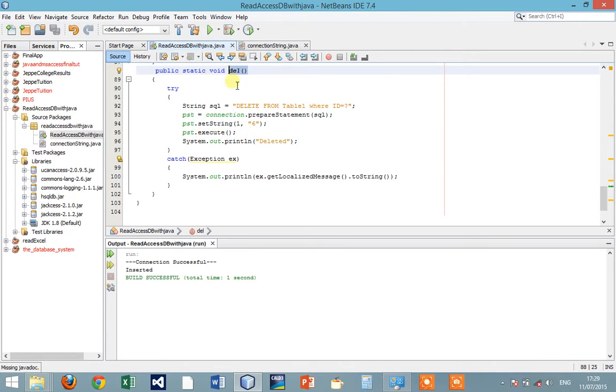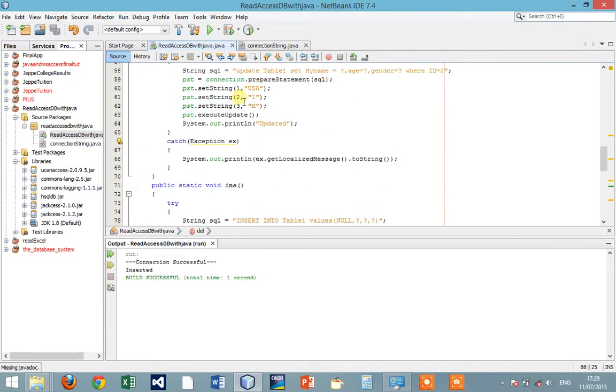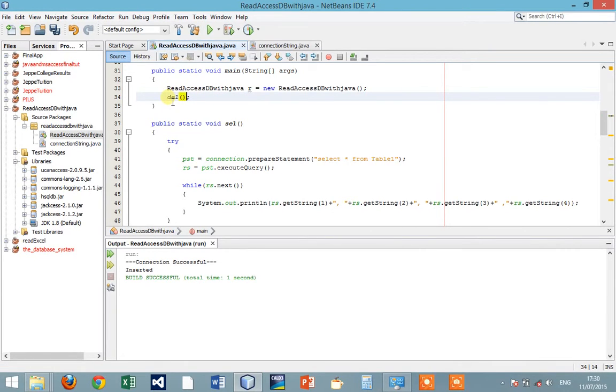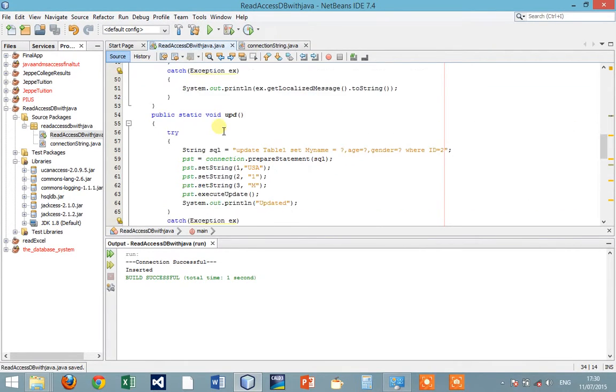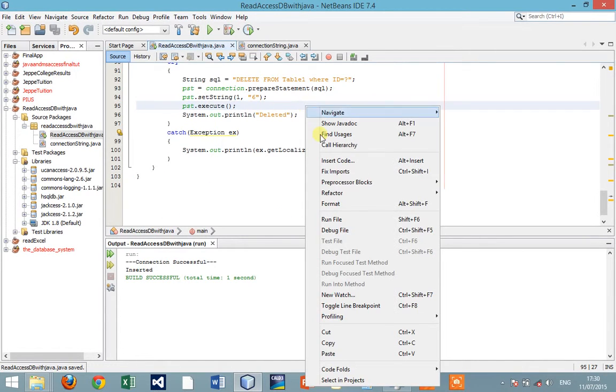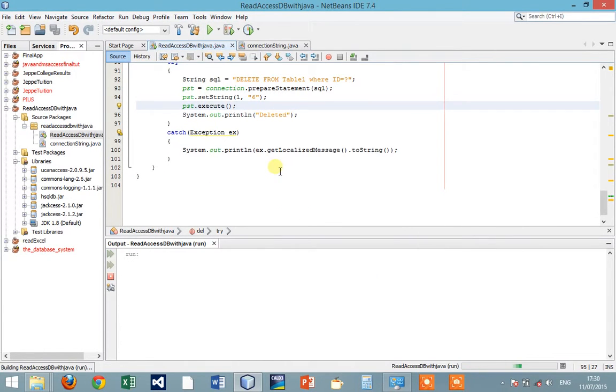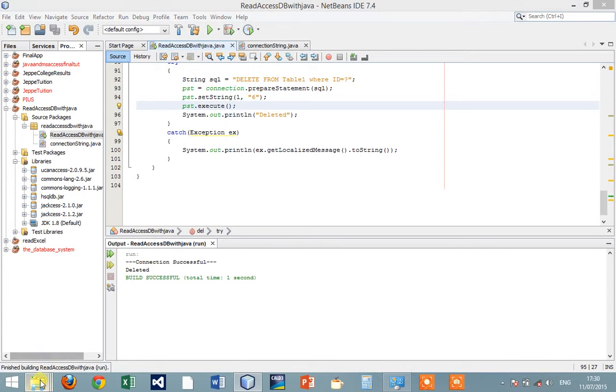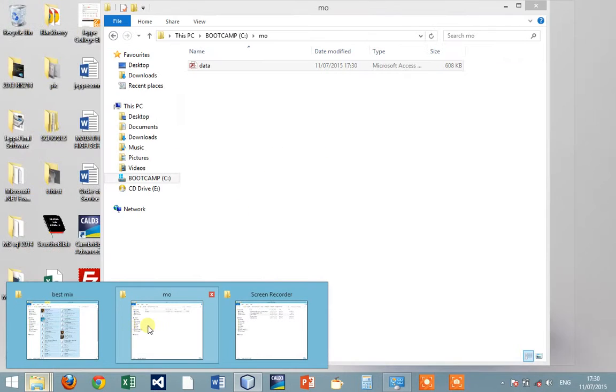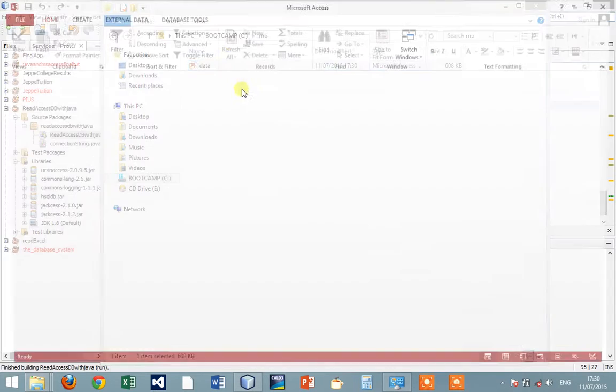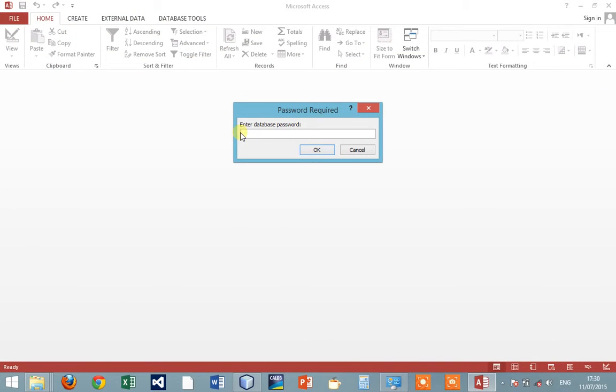So let's call the delete function. Let's see if I can delete that record. Let's run it and see, let's check whether that record is no longer there with id six.